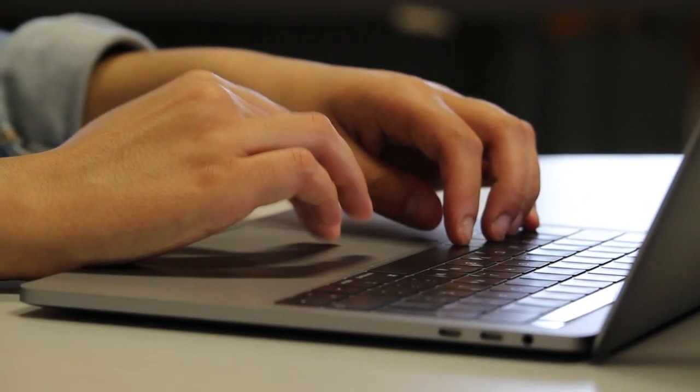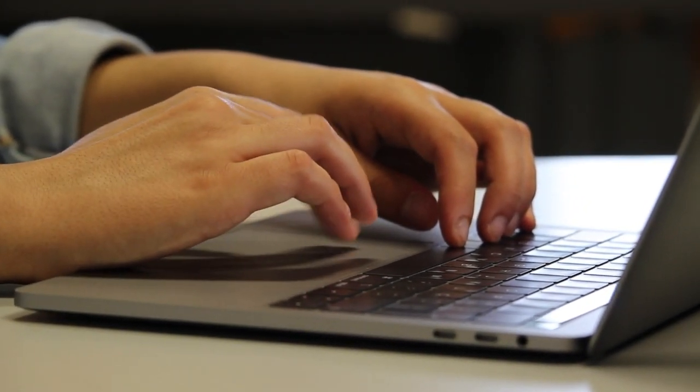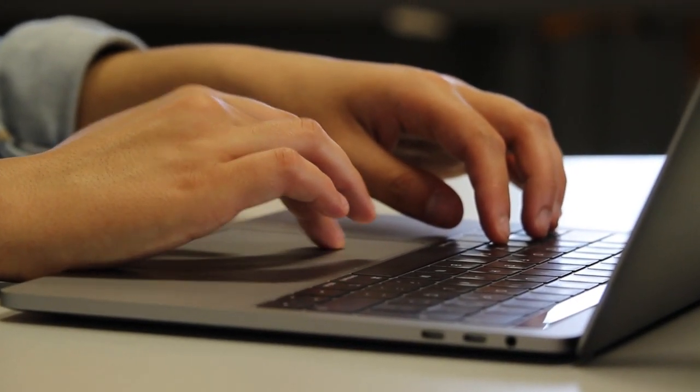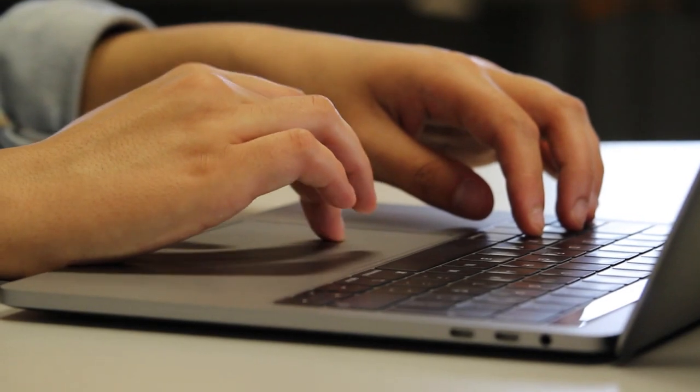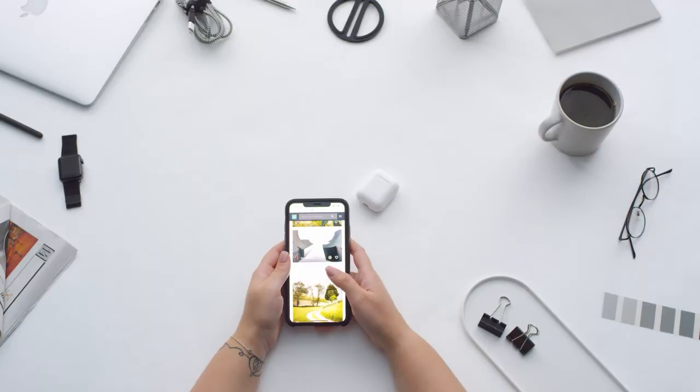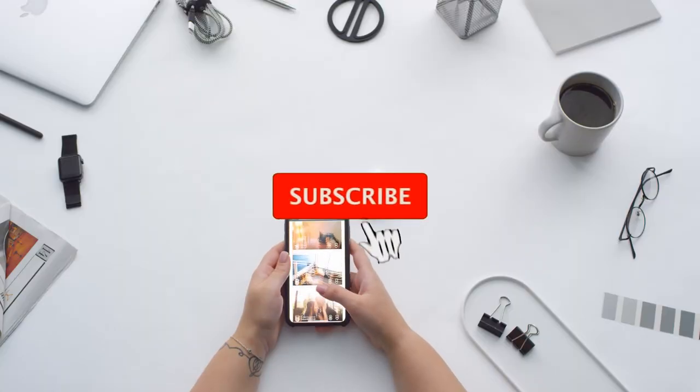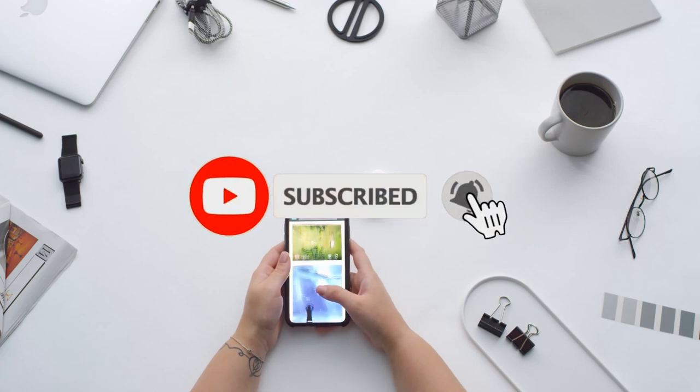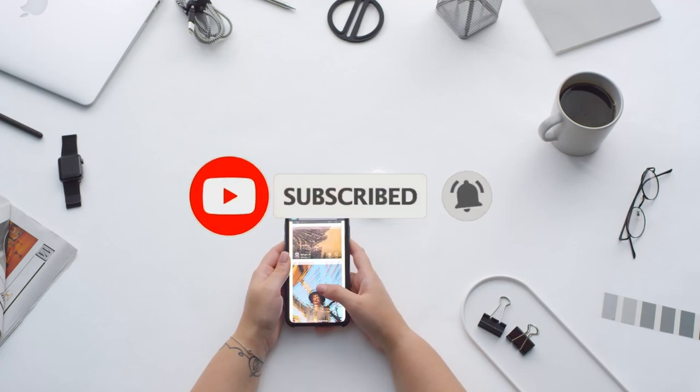If there are any skills you feel should be on this list but it's not, leave a comment and let us know. Help our channel grow. We hope this video has been helpful to you. Support us by liking the video, subscribing to our channel and turning on your notifications.